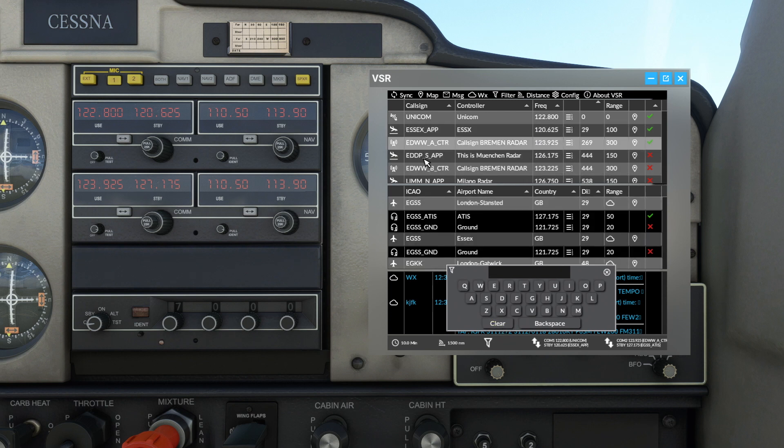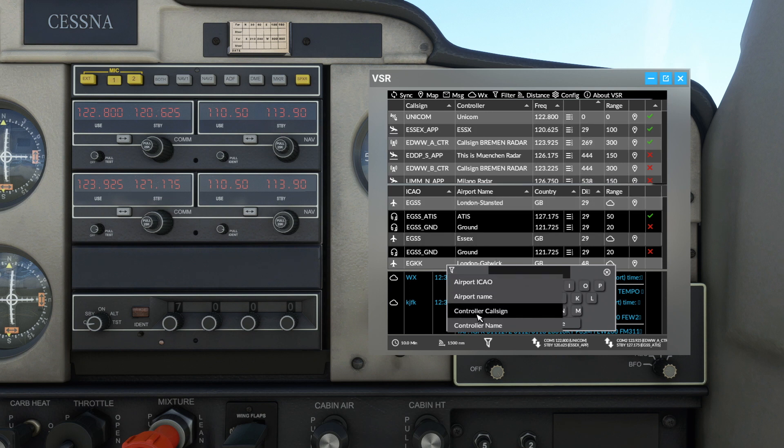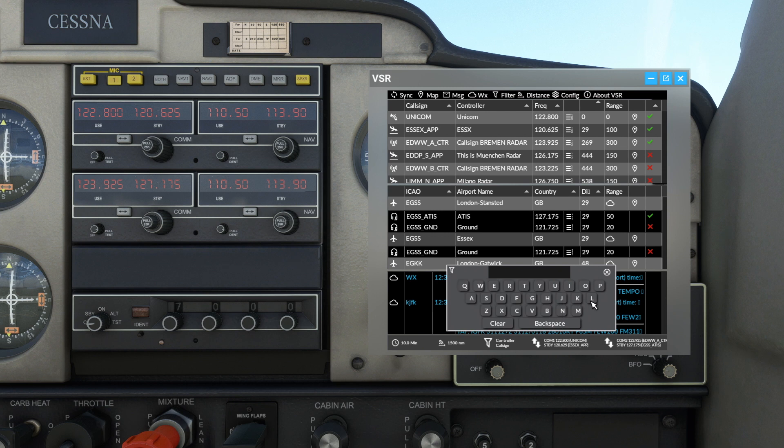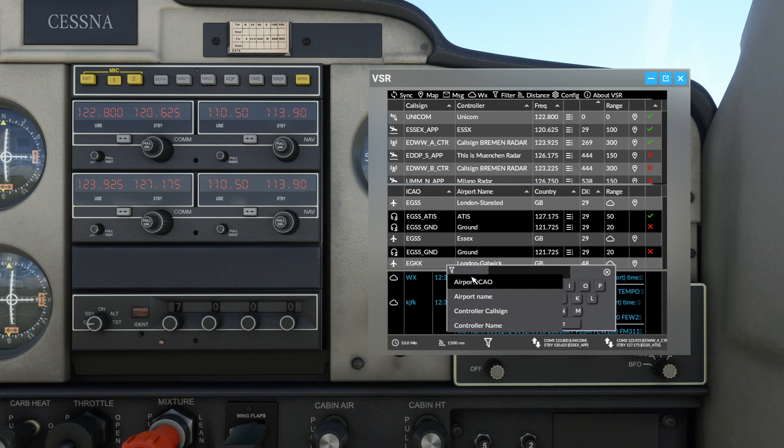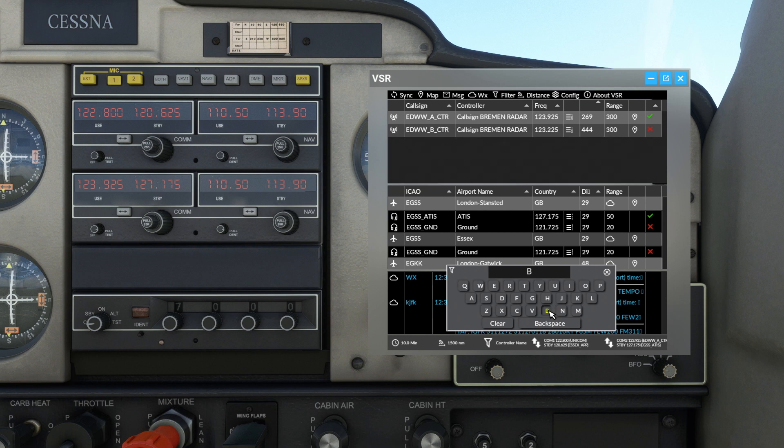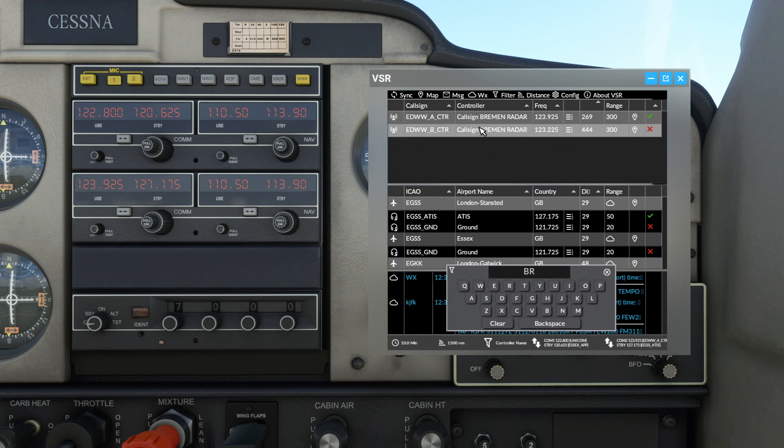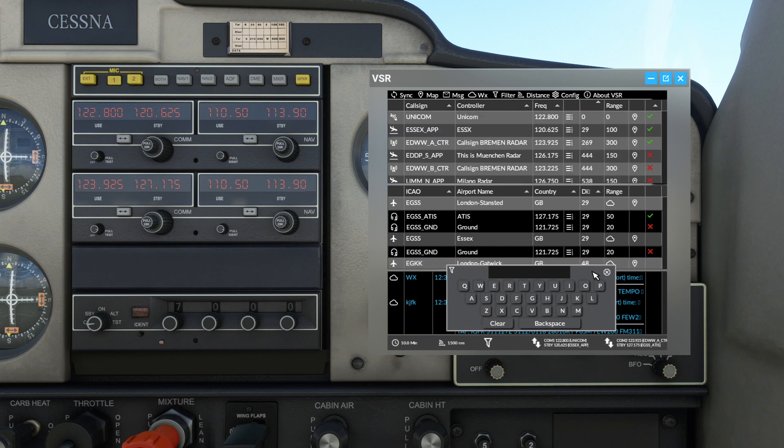The next is based on controller call sign. So controller call sign Lima India, and you'll see that we've got land. And the last one is controller name. So if we wanted to put in here Bremen, BR, you can see the Bremen radar comes up and there are actually two controllers on.